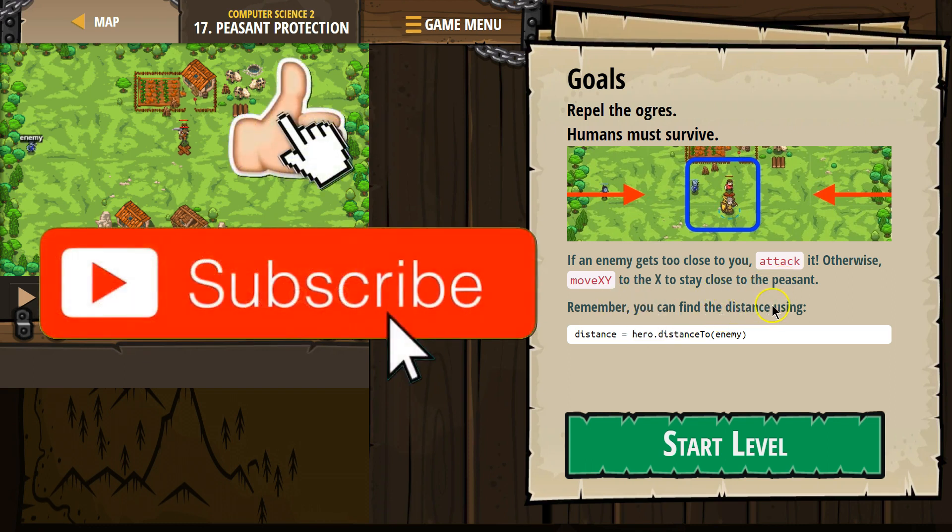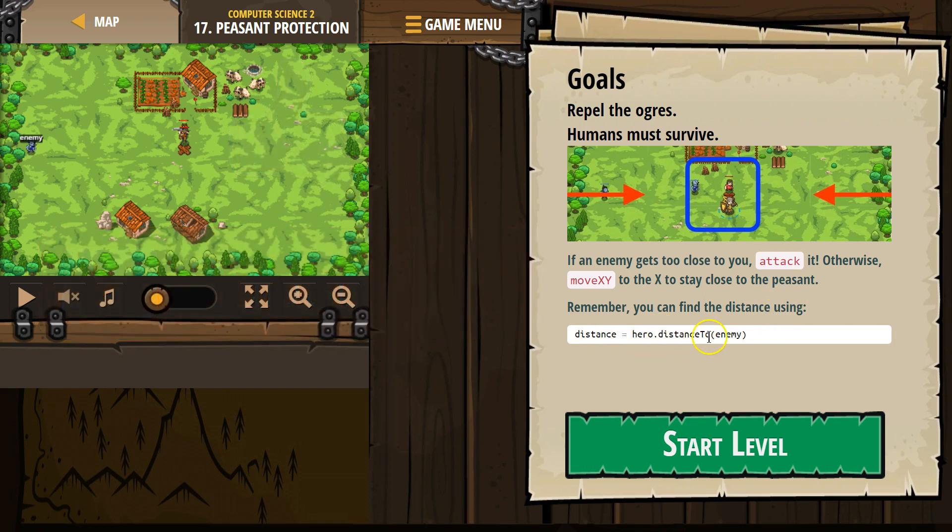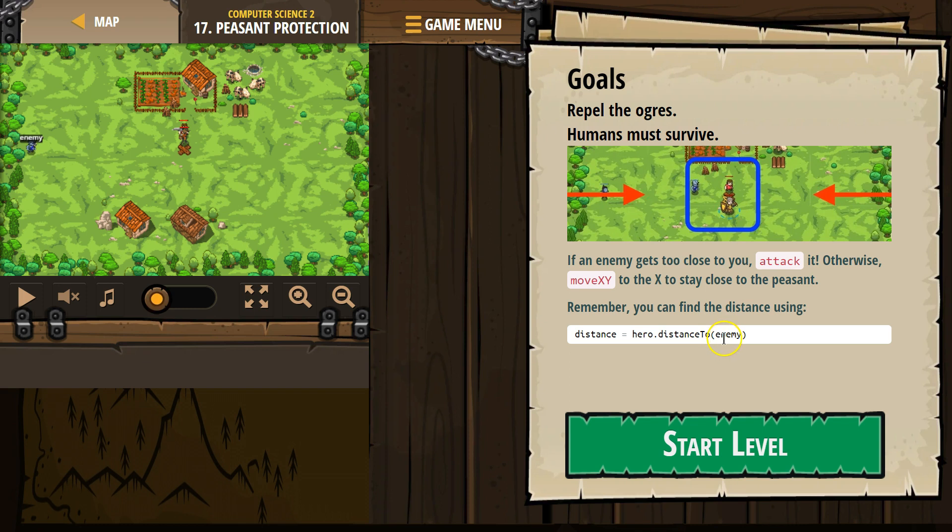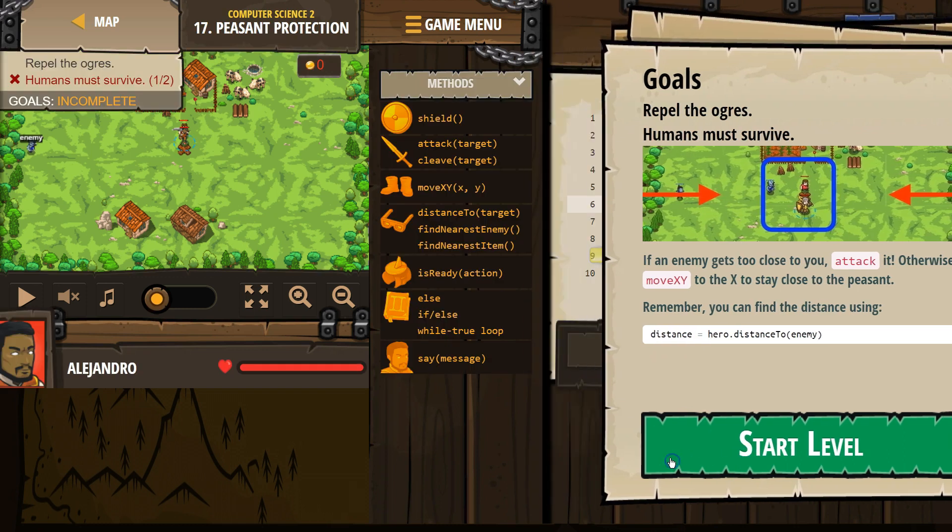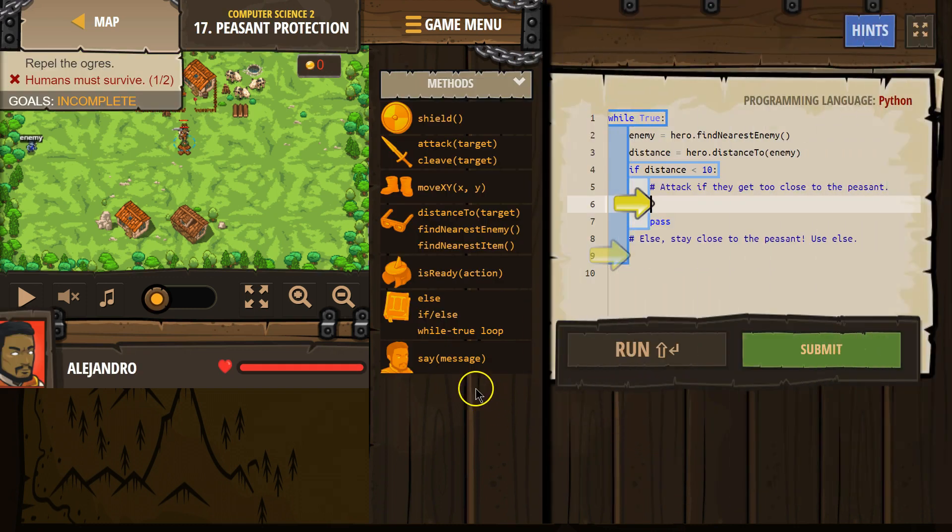Remember, you can find the distance using distance equals hero dot distance to enemy. So this hero dot distance to is going to calculate the distance to whatever we put here. And then they're assigning it to this variable named distance.